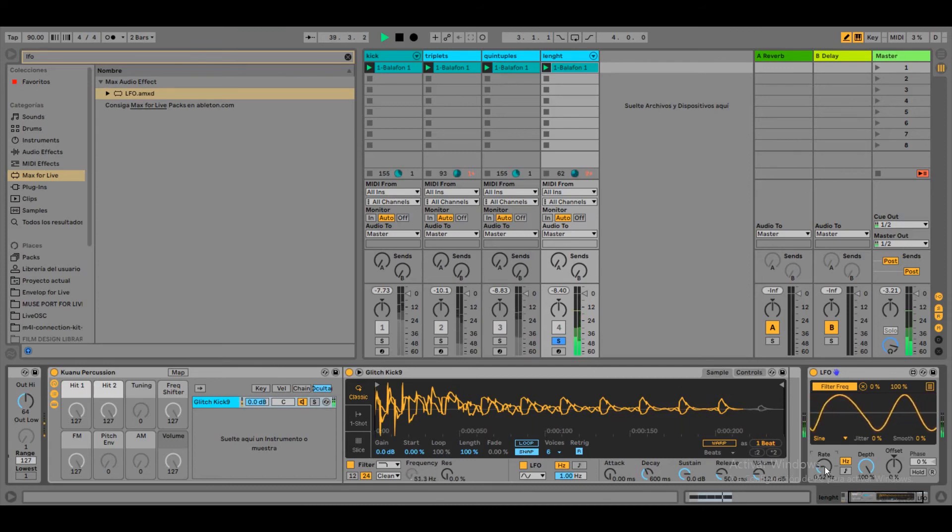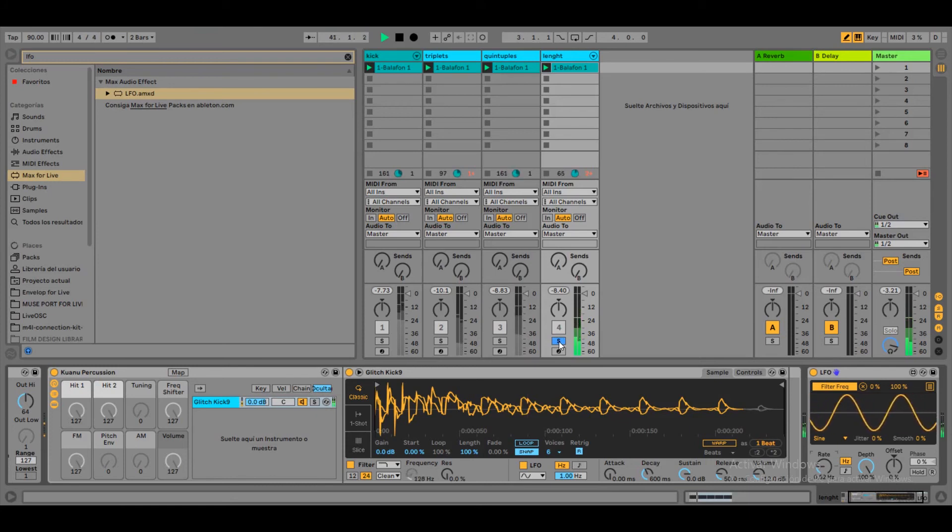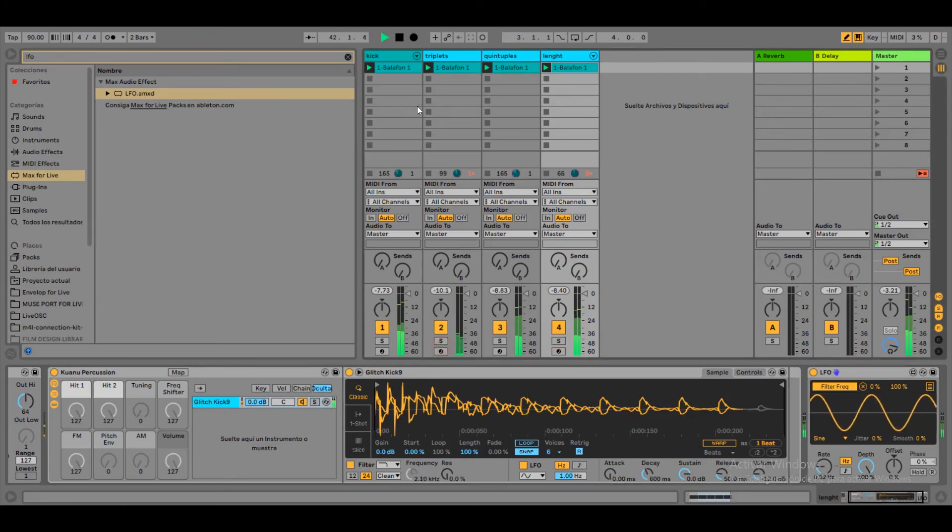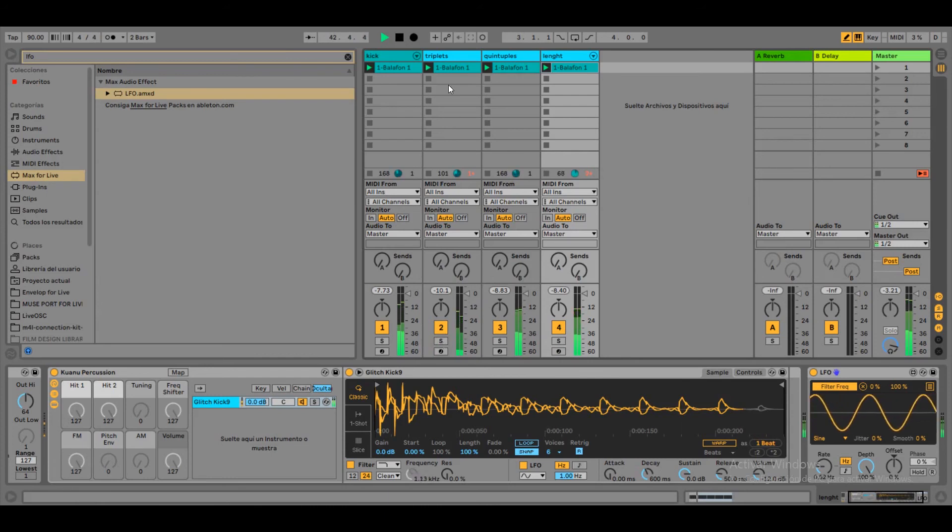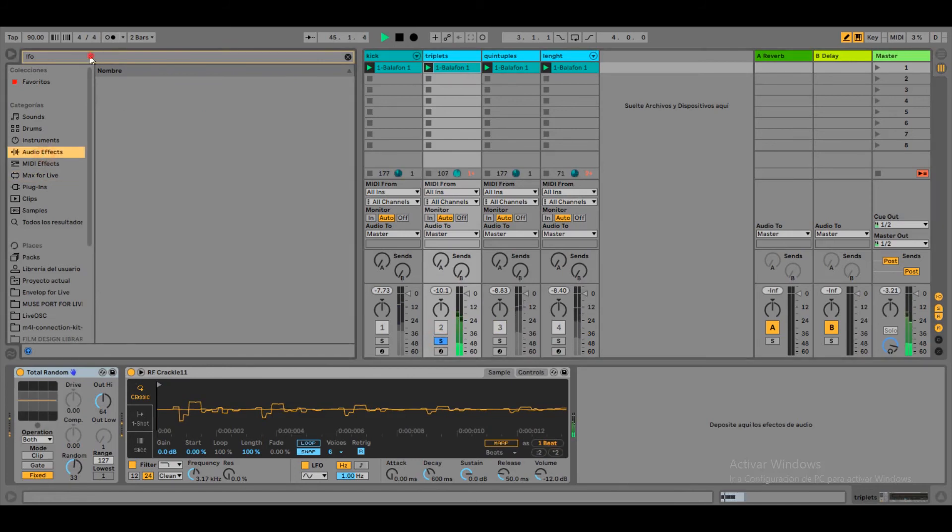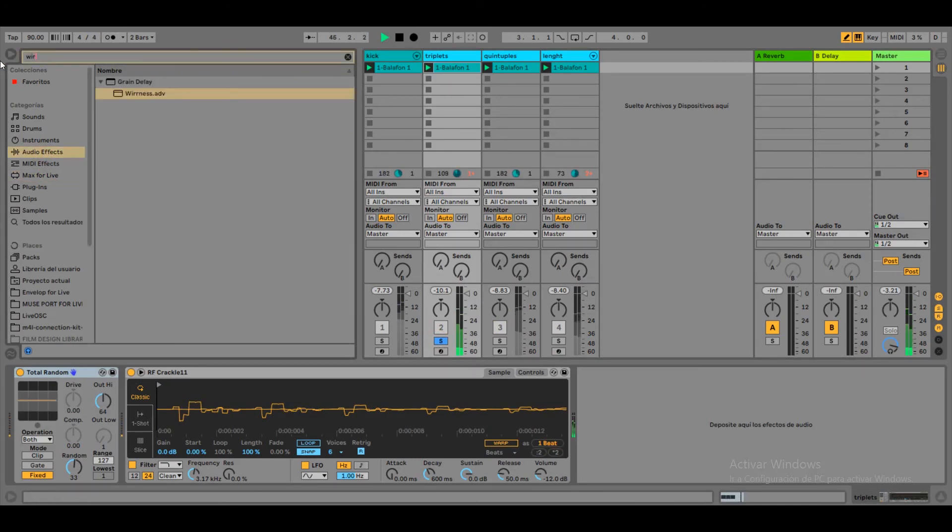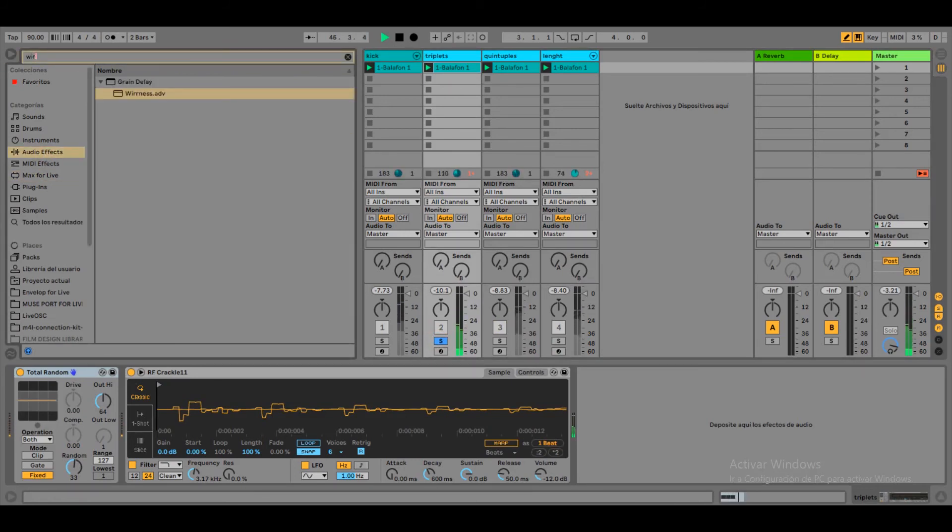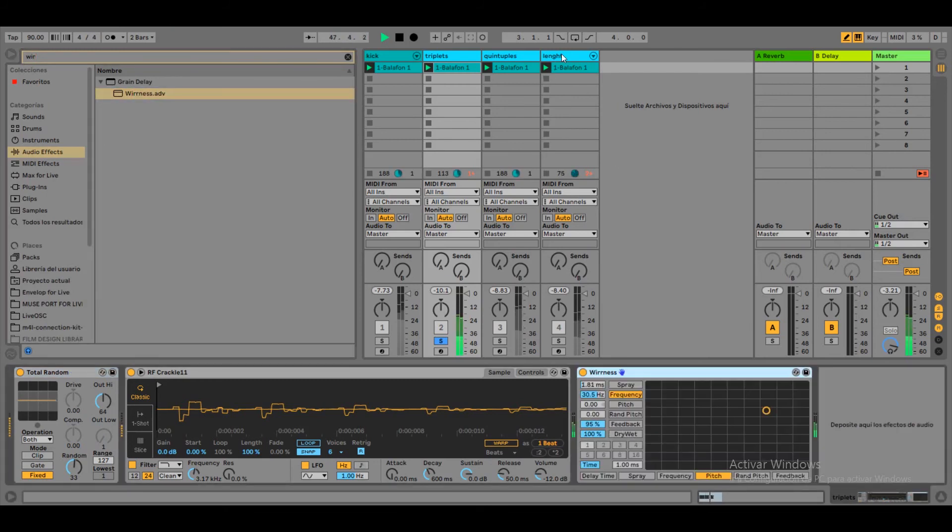Now let's add a little bit of delay to the channel 2. So here in effects. Let's look for a grain delay. That's it.